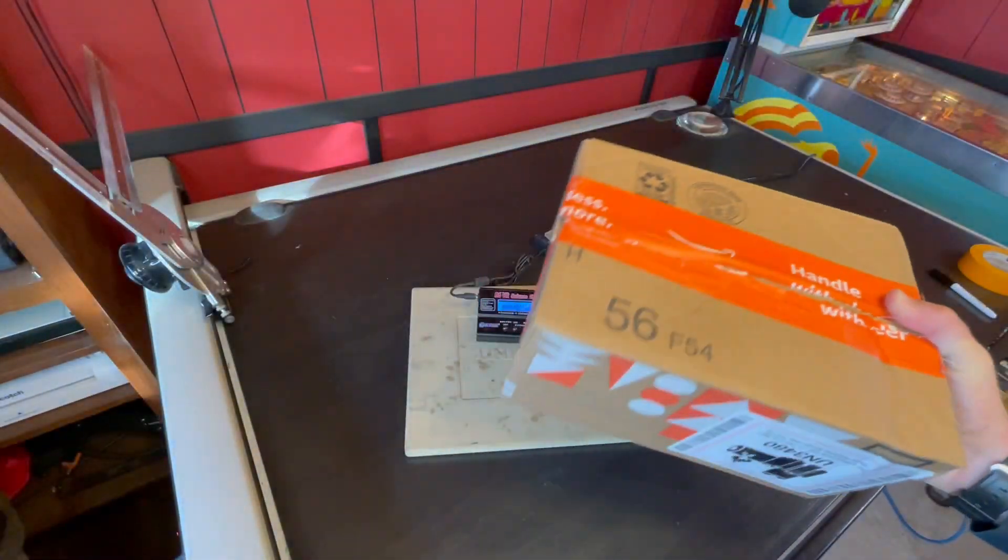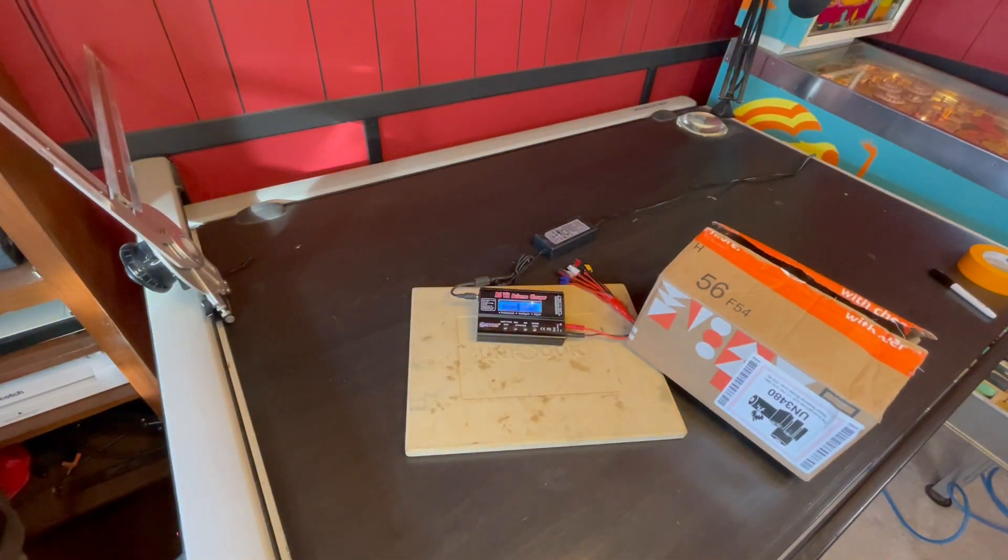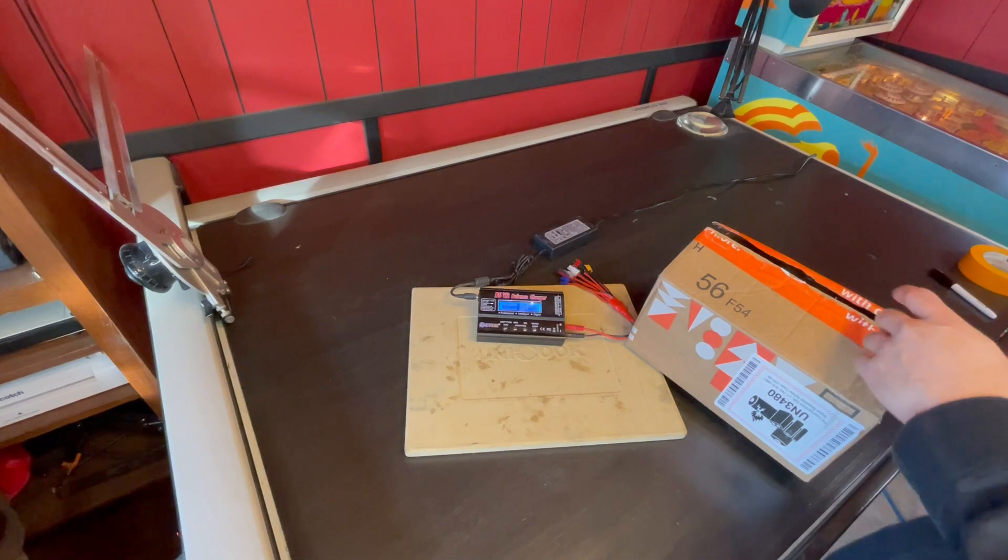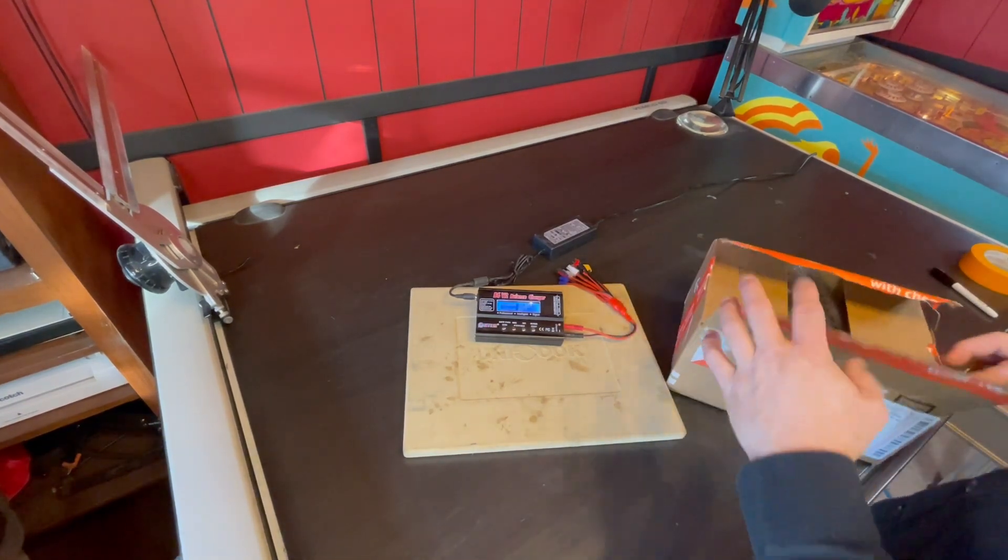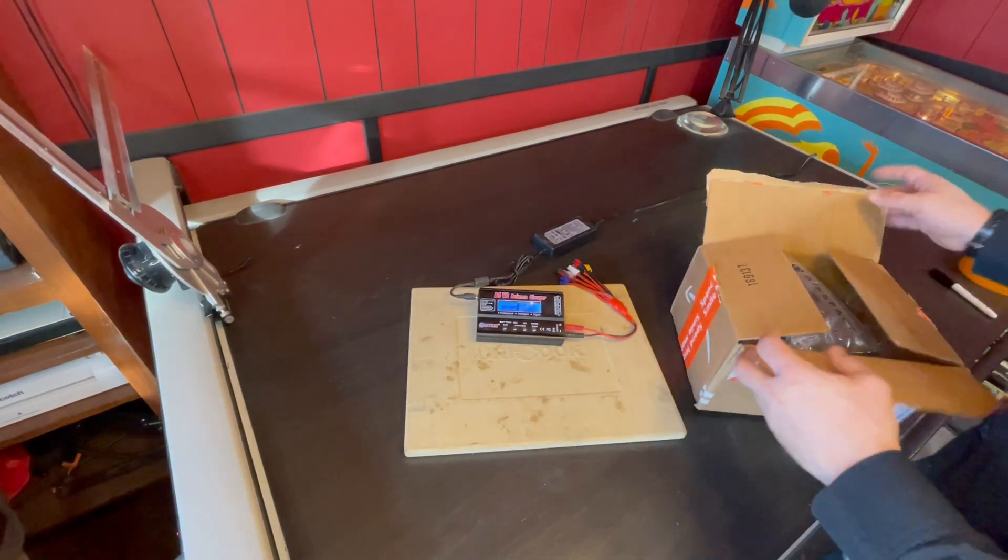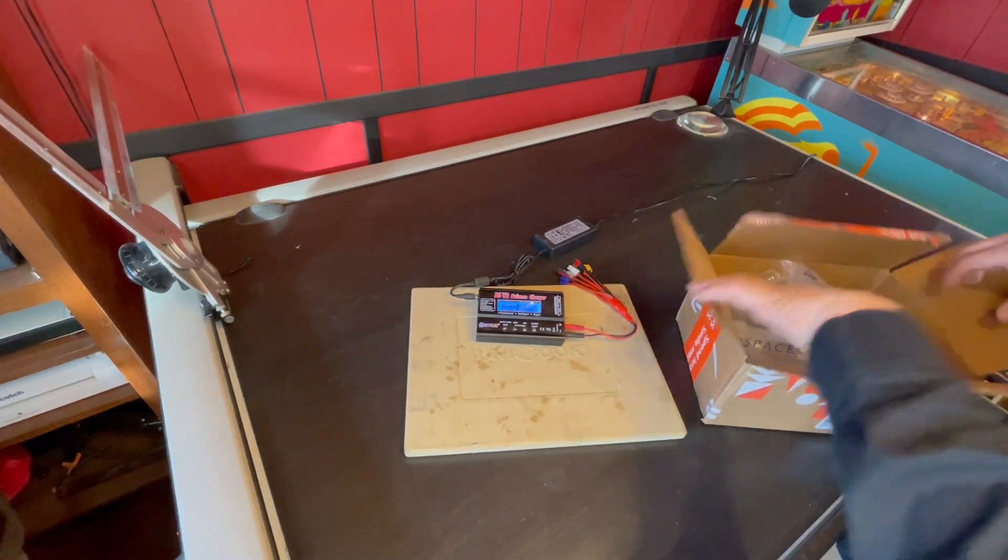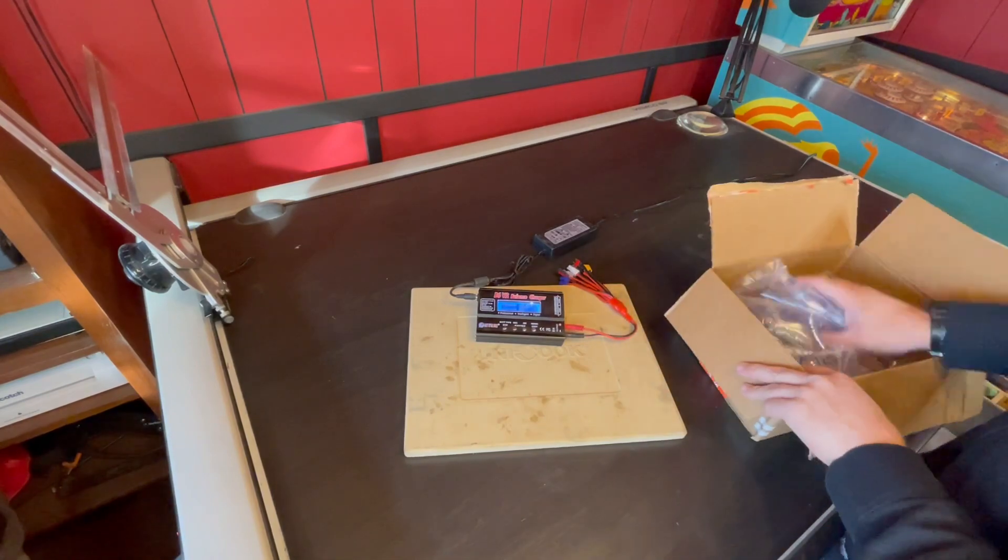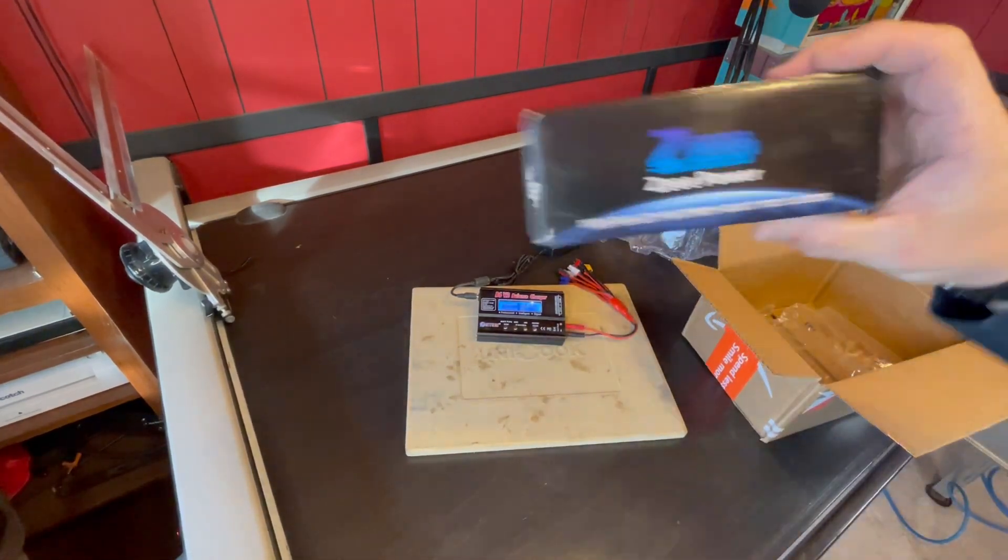All right, we're back with a package that came pretty much opened. I did open it off camera to make sure everything was still in the box because it was literally open, and it's all there.